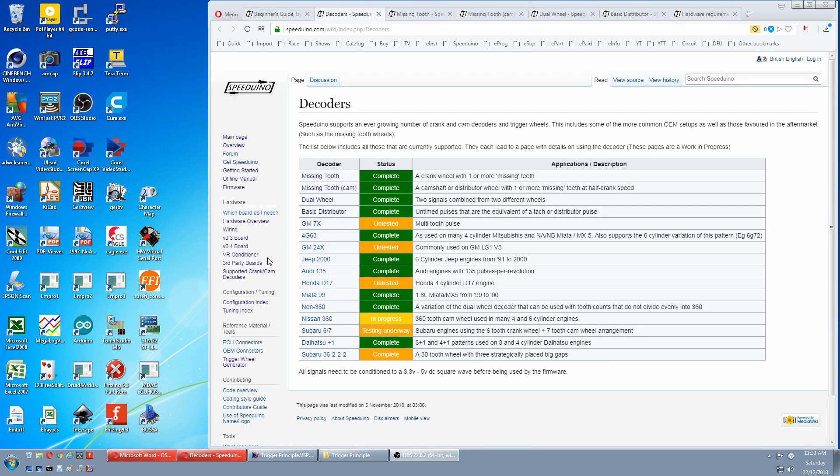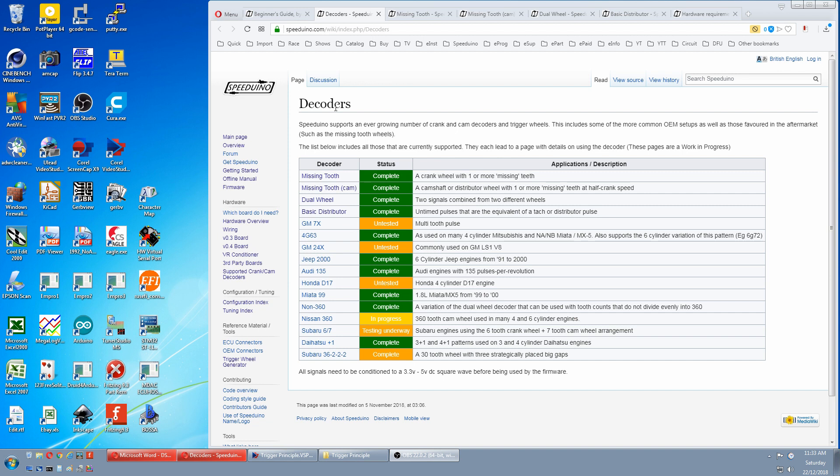If you click on supported crank/cam decoders, you get to the decoder page. This decoder section is a bit of a dog's breakfast, with some information contradicting itself and important information hidden, but we'll battle on. The first thing missing from this page is an explanation of the numbering system used for trigger wheels, like this number here.